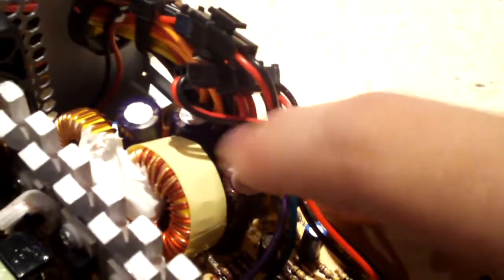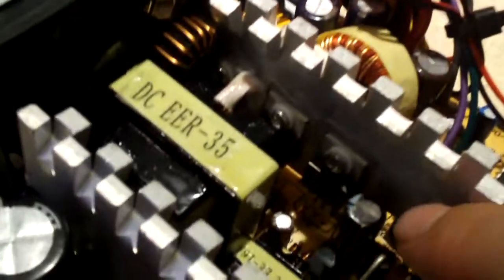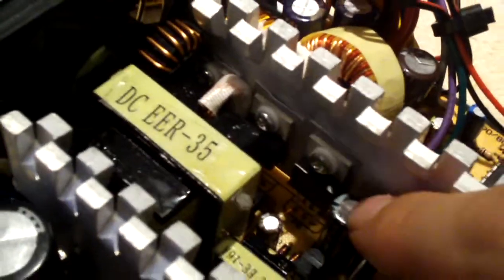I installed that coil, recapped the secondary, replaced the capacitor there.